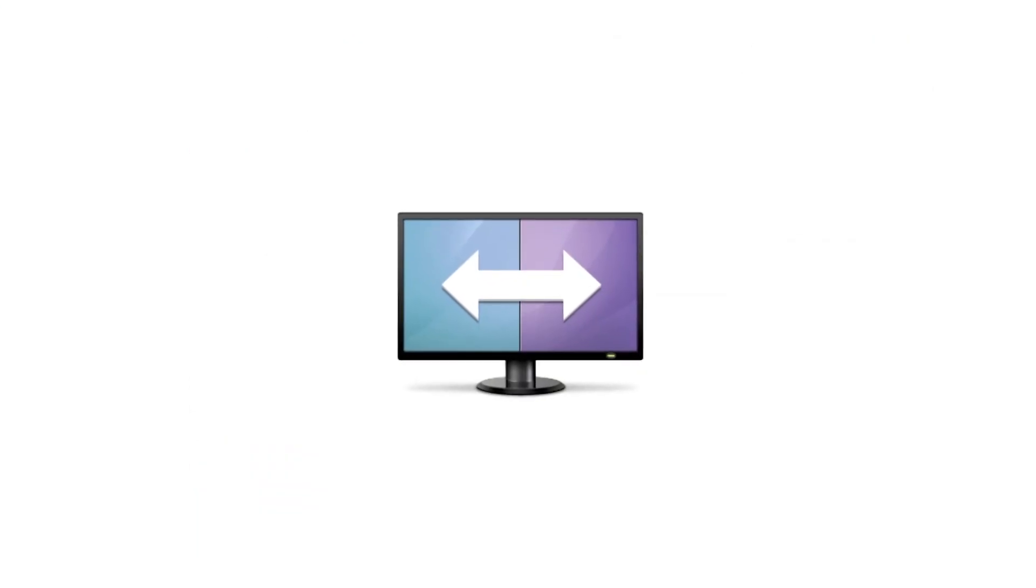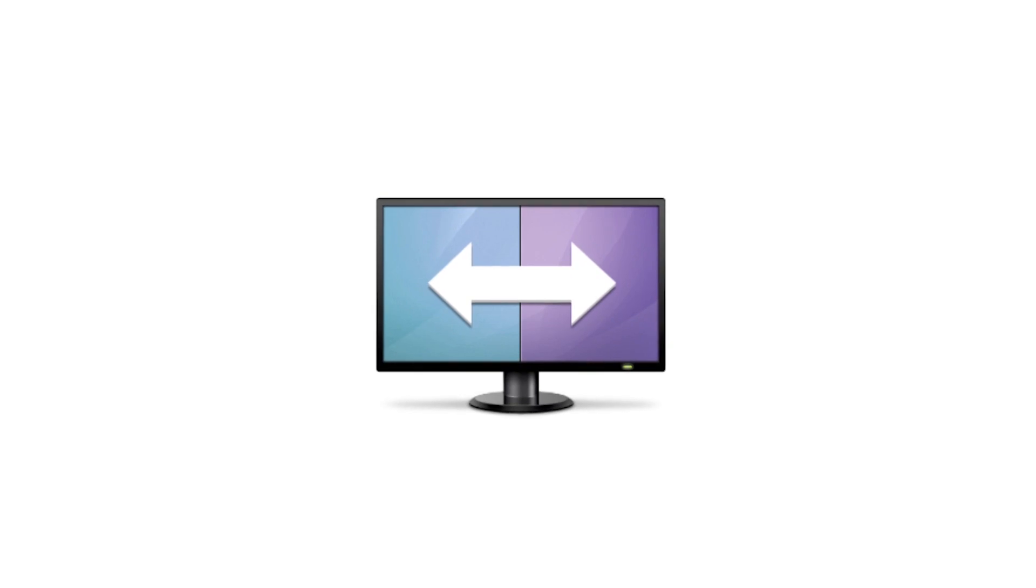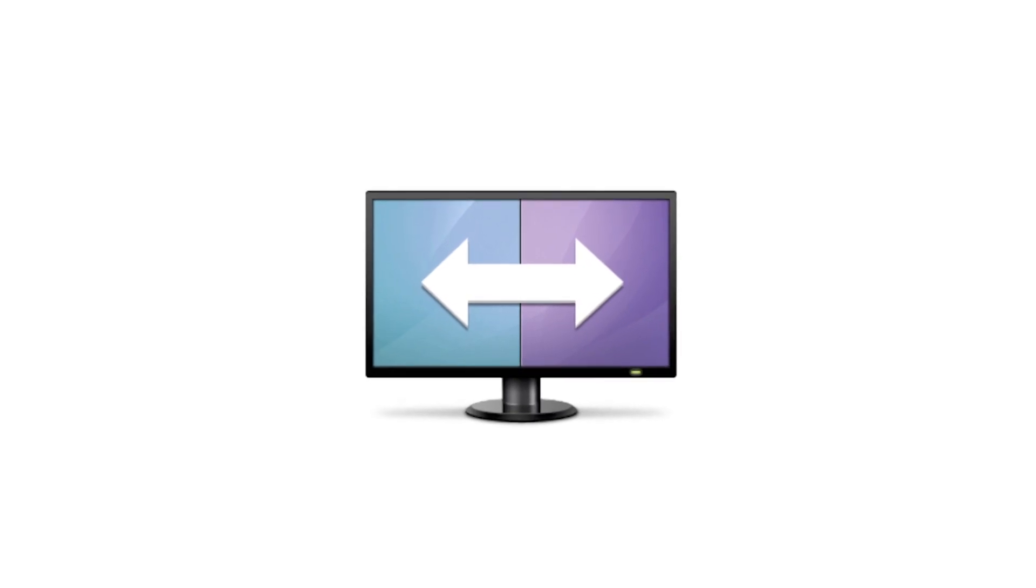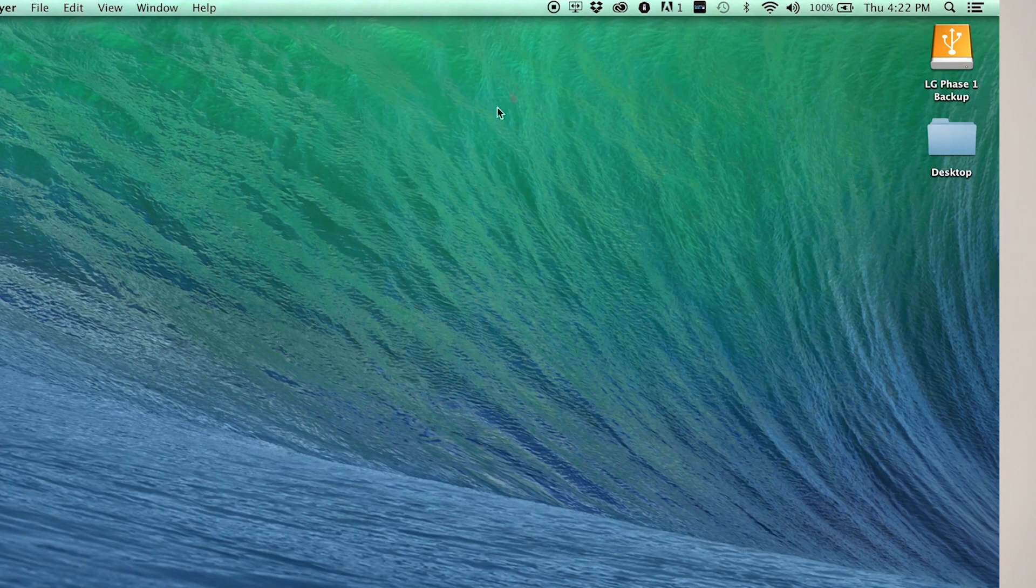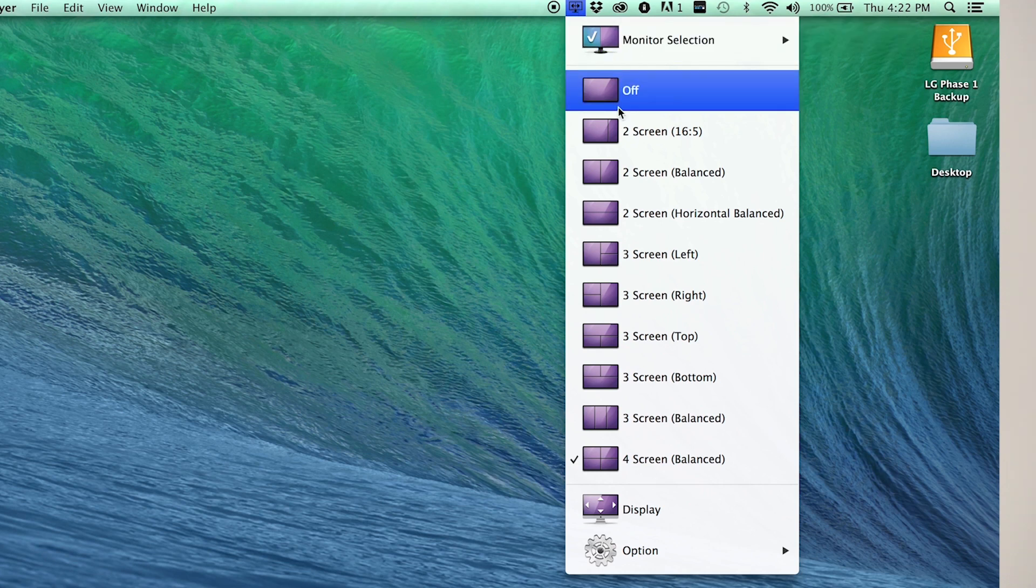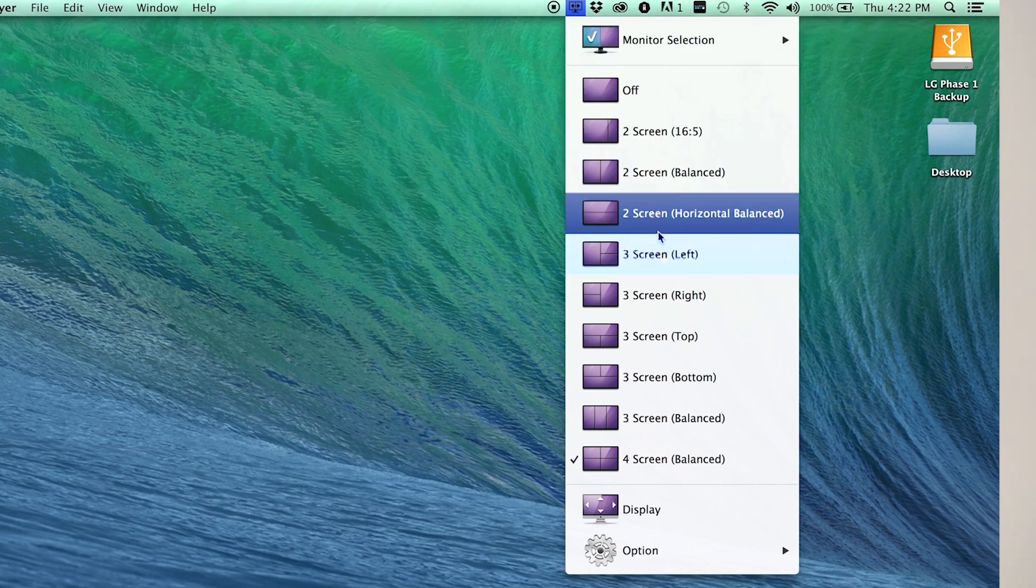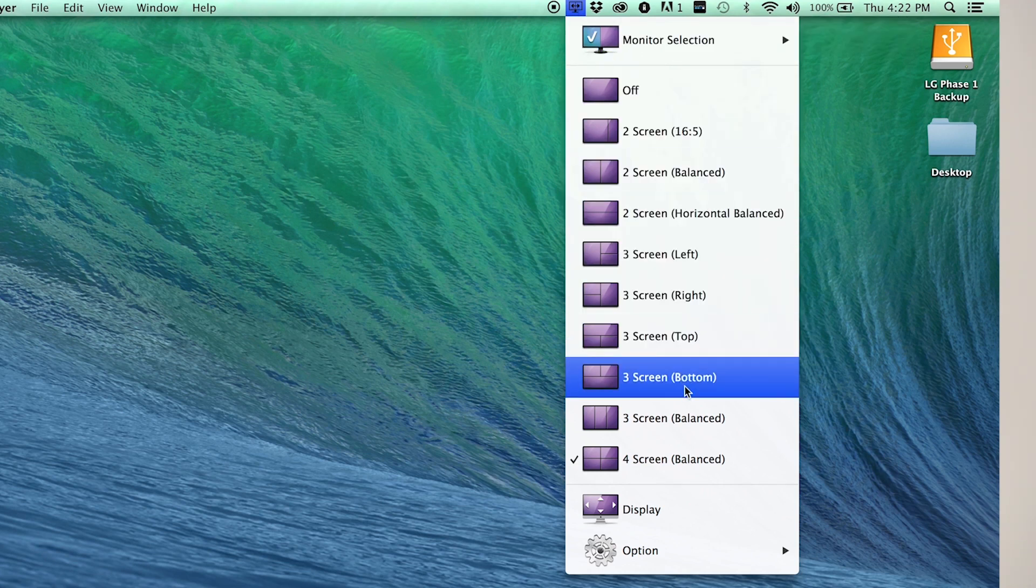When you're done, head on over to this screen split icon. This is where it all starts. With every double click, you'll find a new configuration from one giant screen all the way to two, three, and four segments.